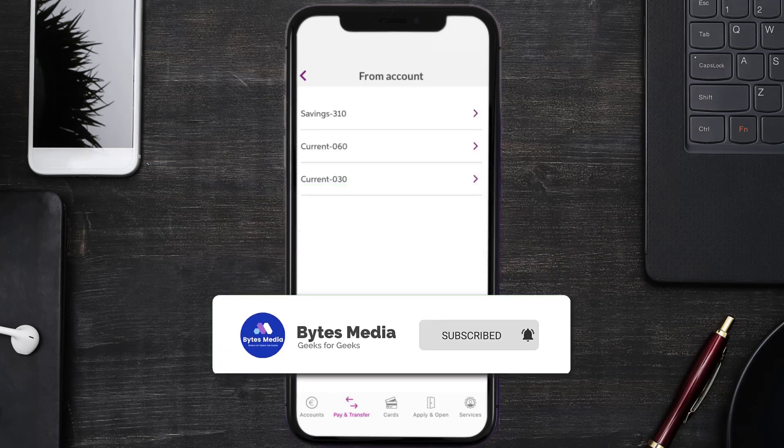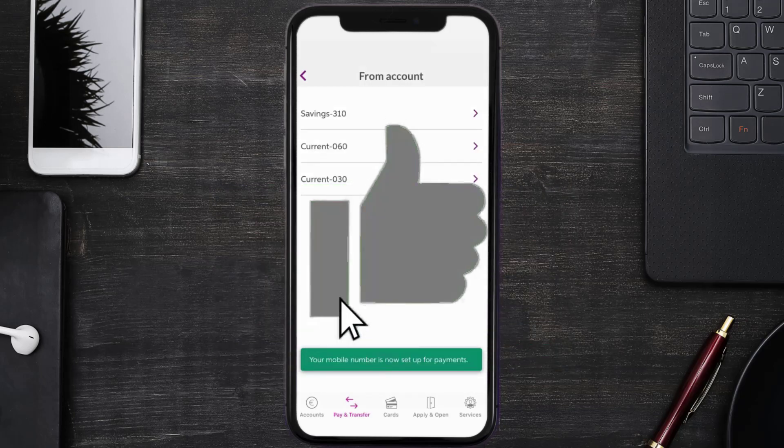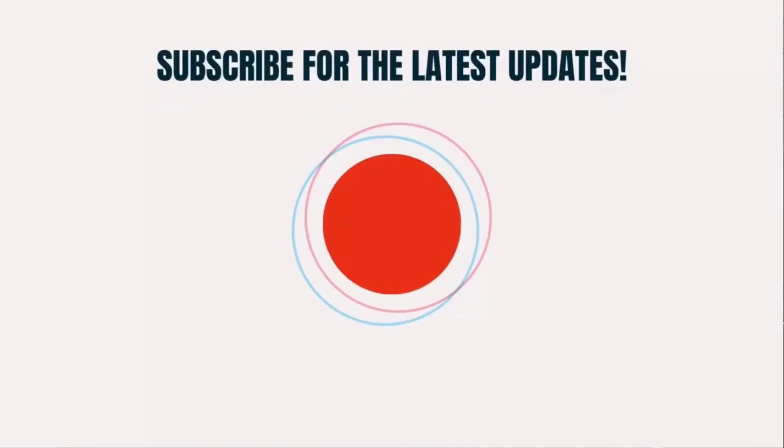That's all for this video. I hope you found it helpful — if you did, make sure you give it a thumbs up. To see more videos like this, don't forget to hit that subscribe button. We'll see you in the next one.